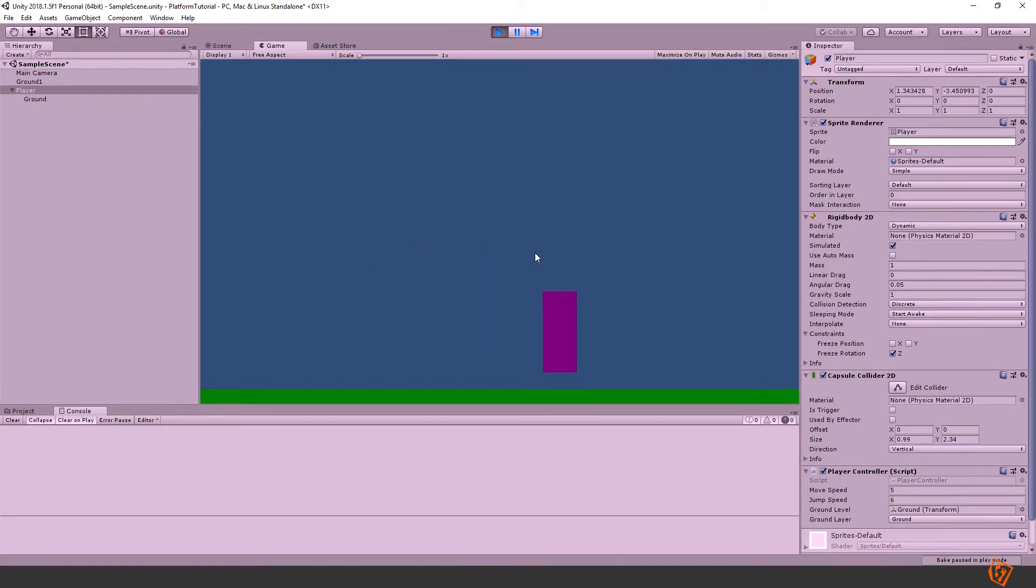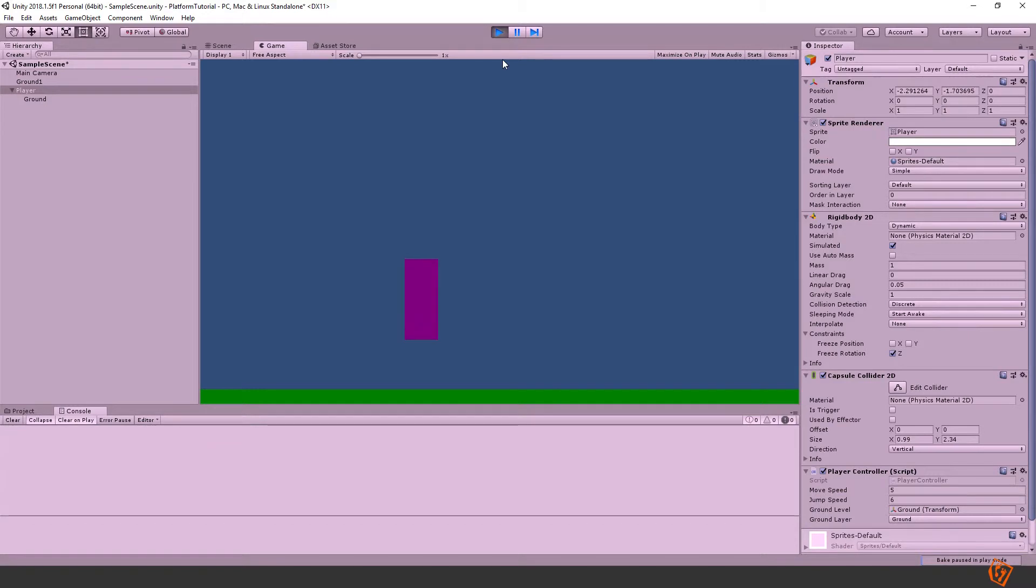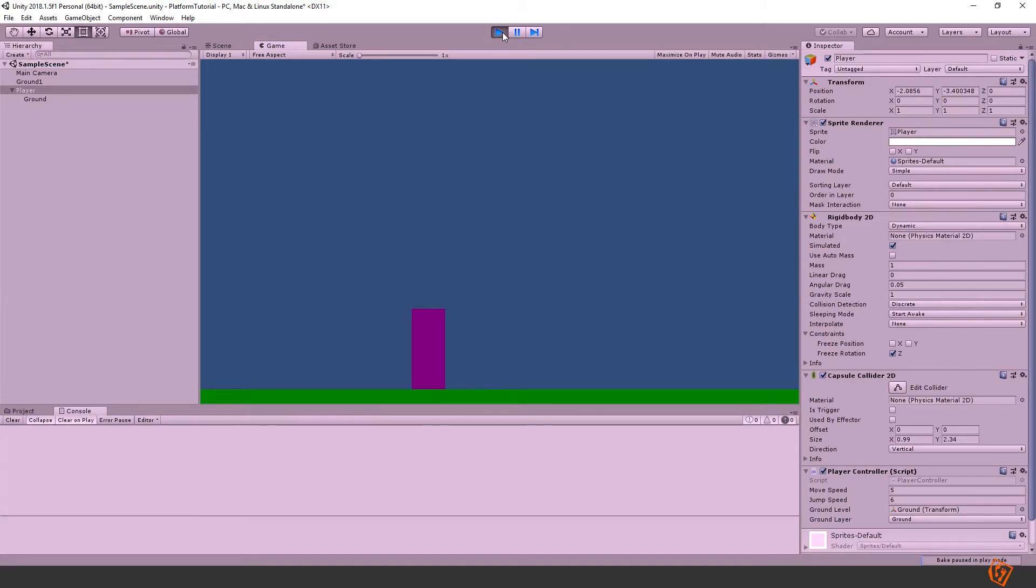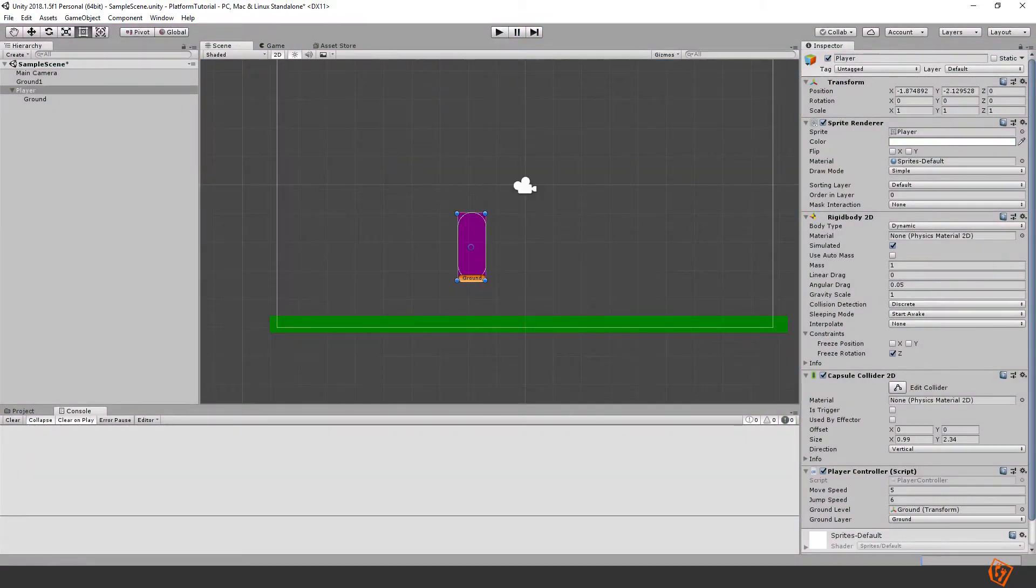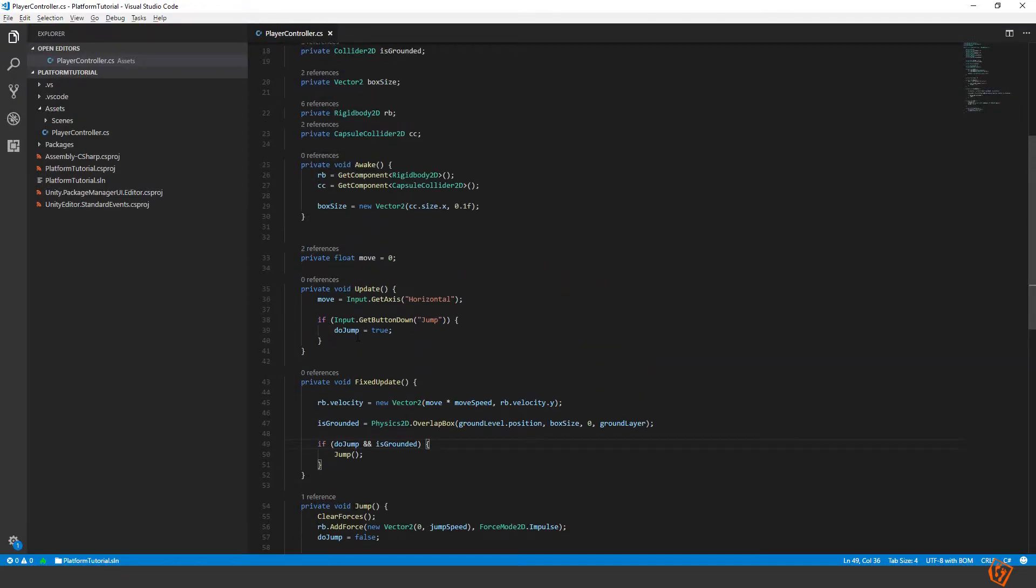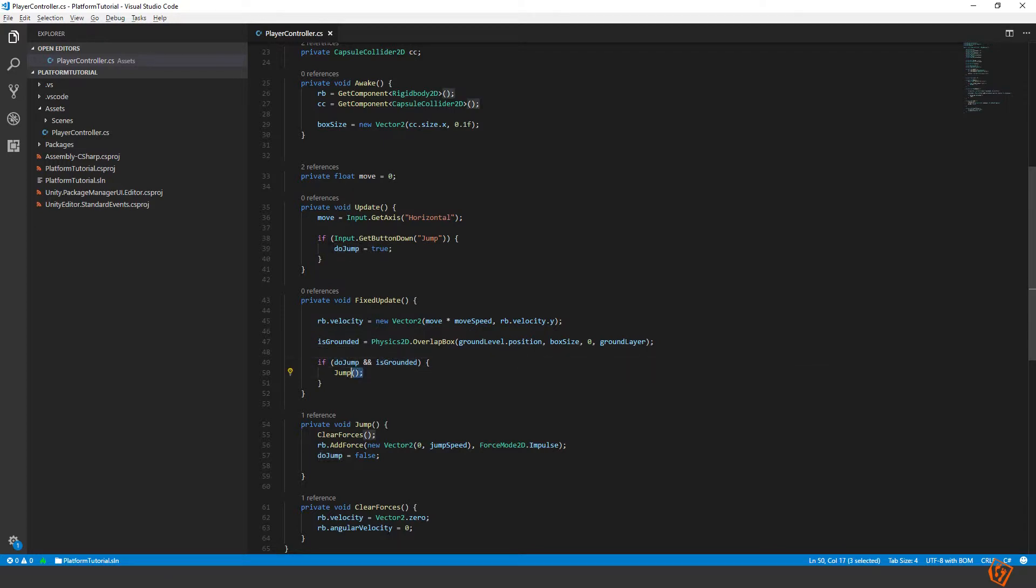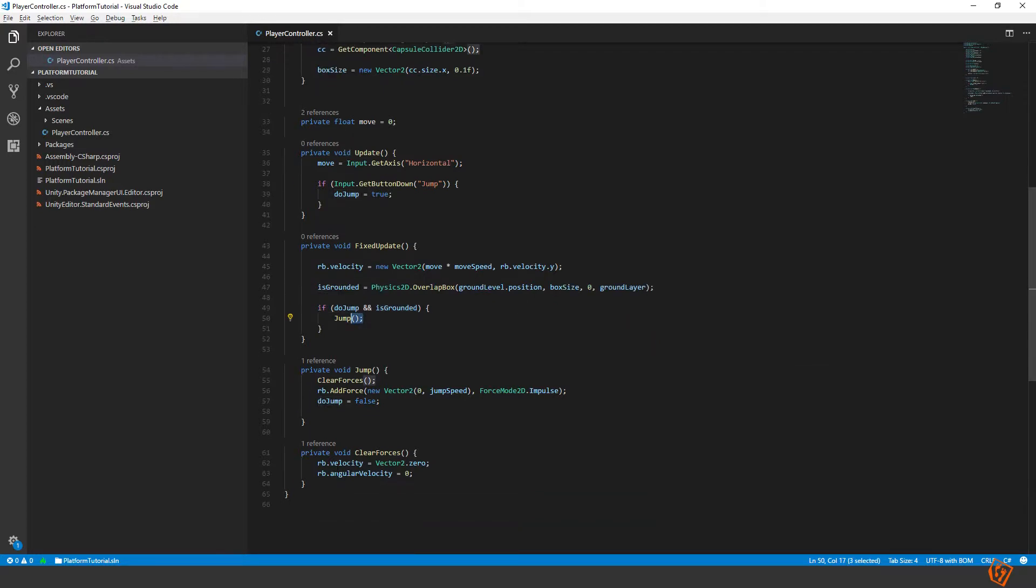If I press space multiple times nothing will happen. But we can see here that if I pressed space in the air it will jump automatically once it hits the ground. That's because when we are pressing space this will become true and this will be true until we hit the ground. And then we will jump and then it will be set to false. We need to alter this slightly.